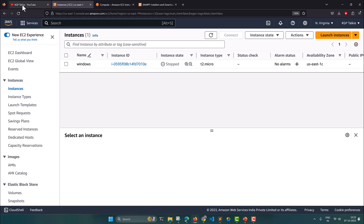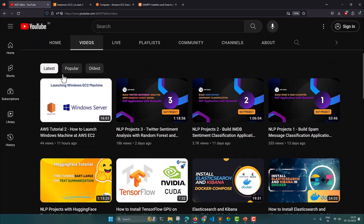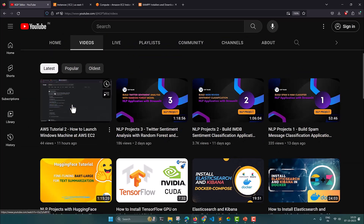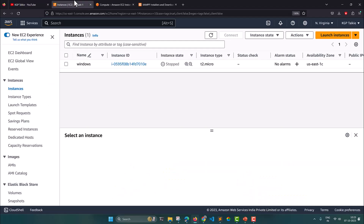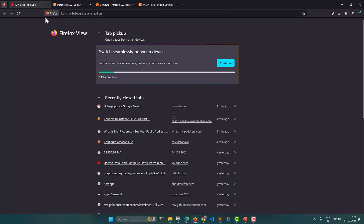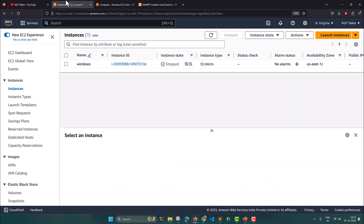In a previous lecture you can see at my channel youtube.com/kgptalki, I have shown how you can create or launch a Windows machine at AWS EC2. The link for this tutorial is given in the video description. If you want to know how to launch a Windows machine at EC2, you can watch that video. I suppose you already know how to launch.